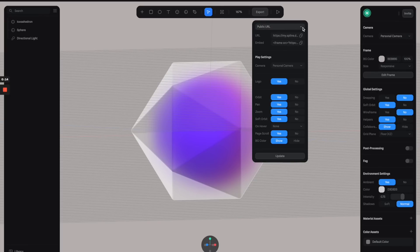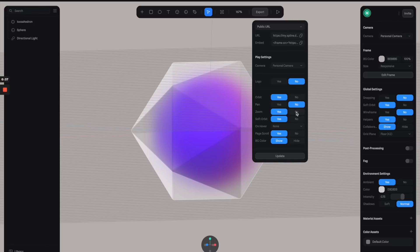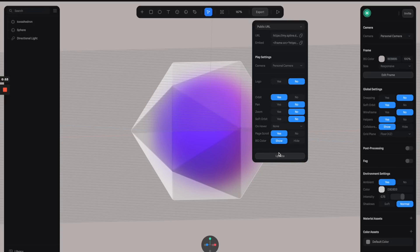Now let's integrate this into Webflow. Go to the export panel and select the Public URL. Down here we can see a bunch of different settings. Let's turn off the logo — note that this feature is only available for the pro version — and let's turn off pan and only leave Orbit on. Click Update to make sure everything is being updated.